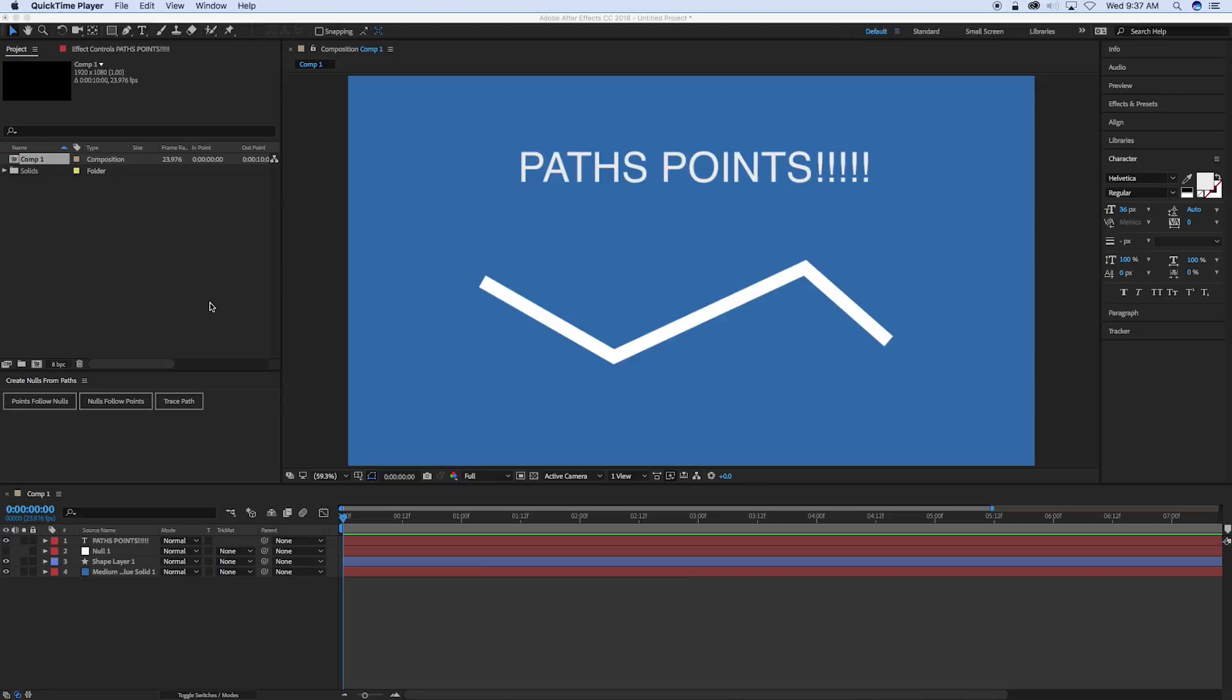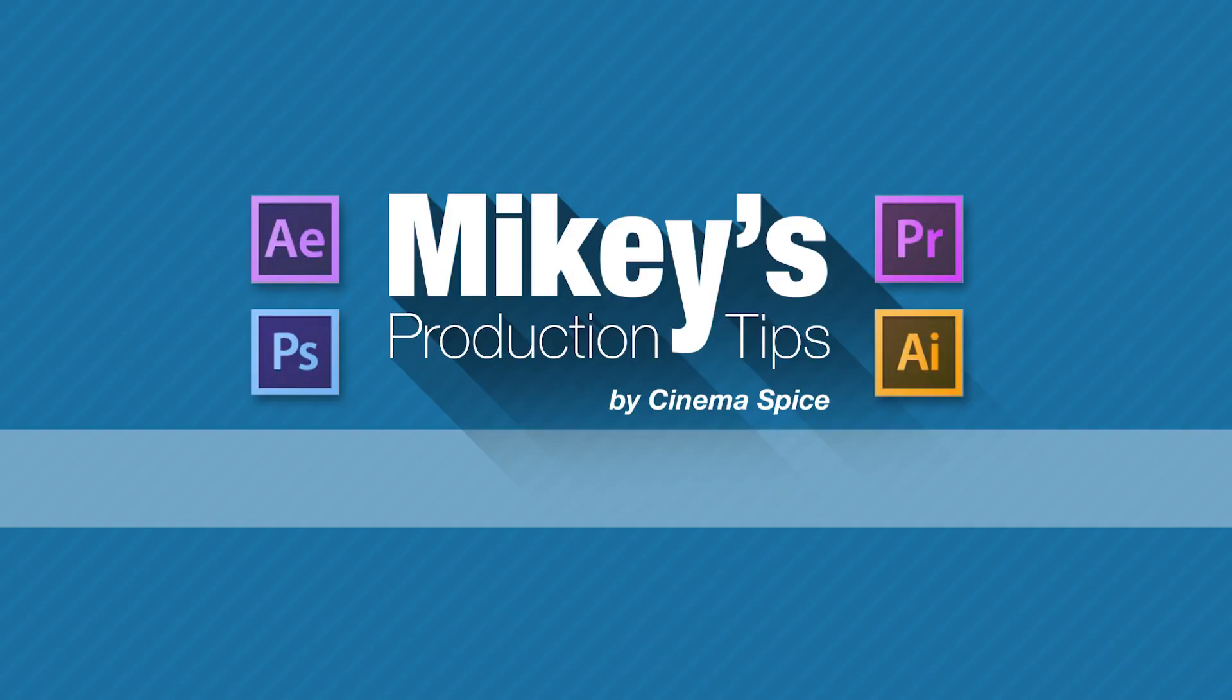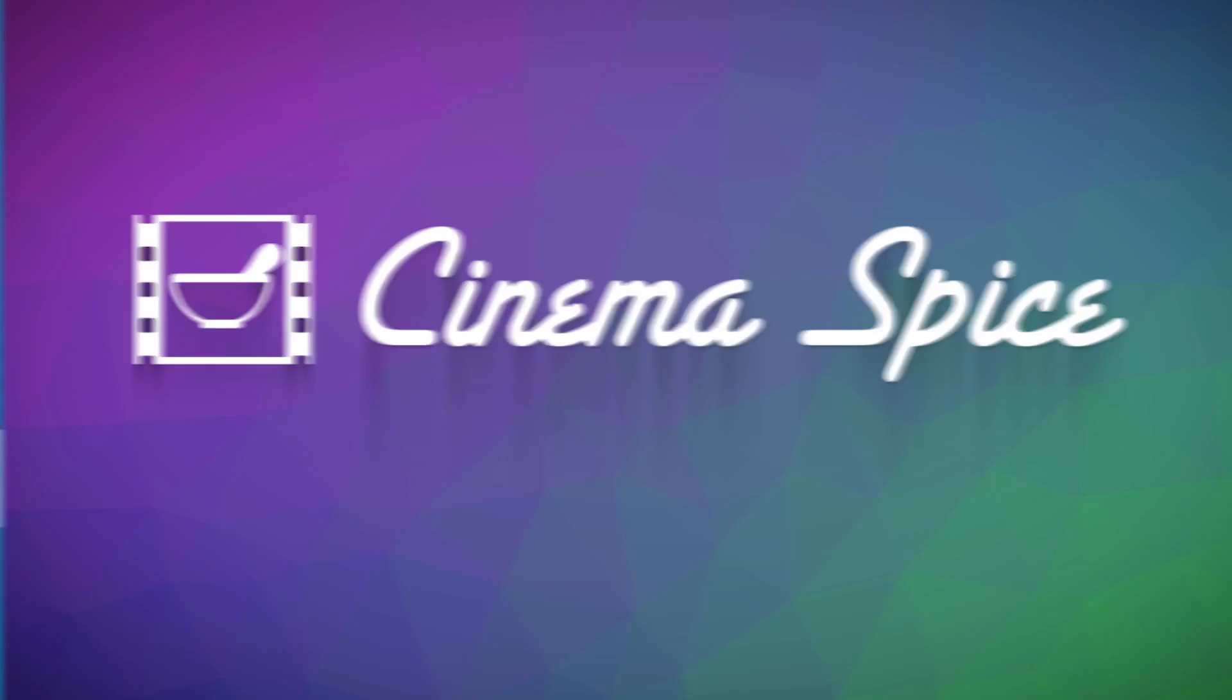So let's talk about path points and dive more into the expression language and how to use the new path point access. Mikey's Production Tips is brought to you by Cinema Spice: After Effects tools, video overlays and backgrounds, and sound effects.